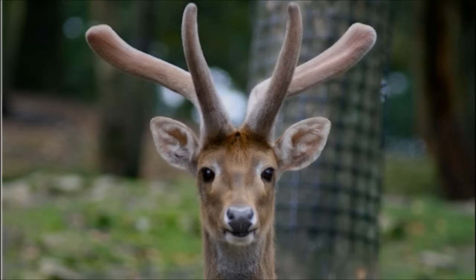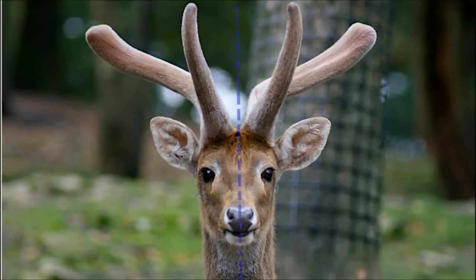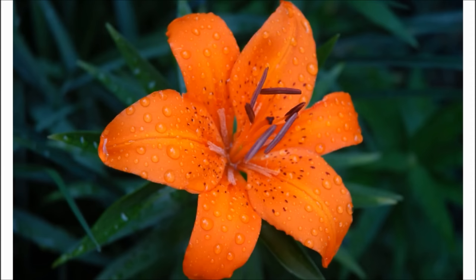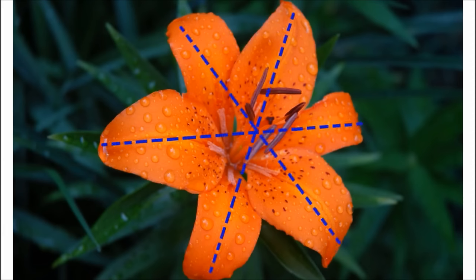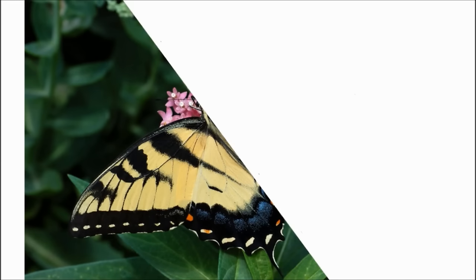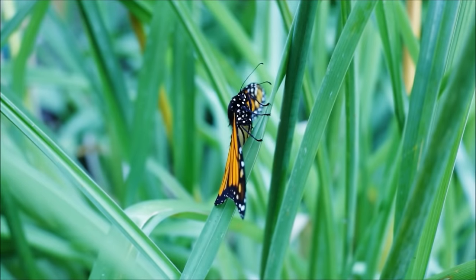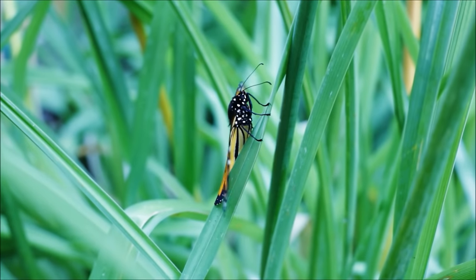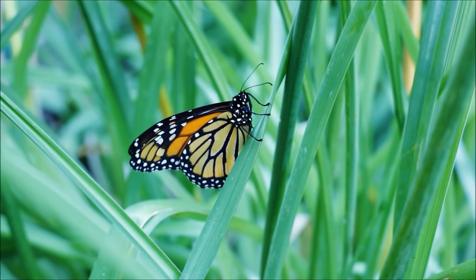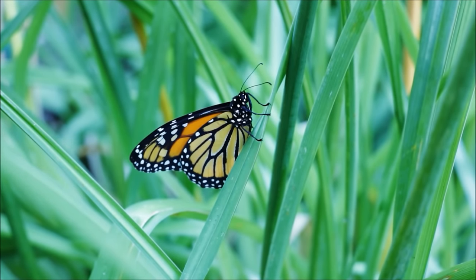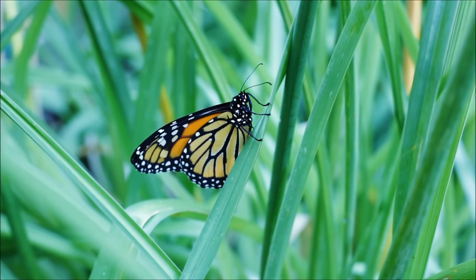Symmetry is often found in nature. One favorite example of this is a butterfly. When a butterfly folds its wings, it is easy to see that they are the same shape.